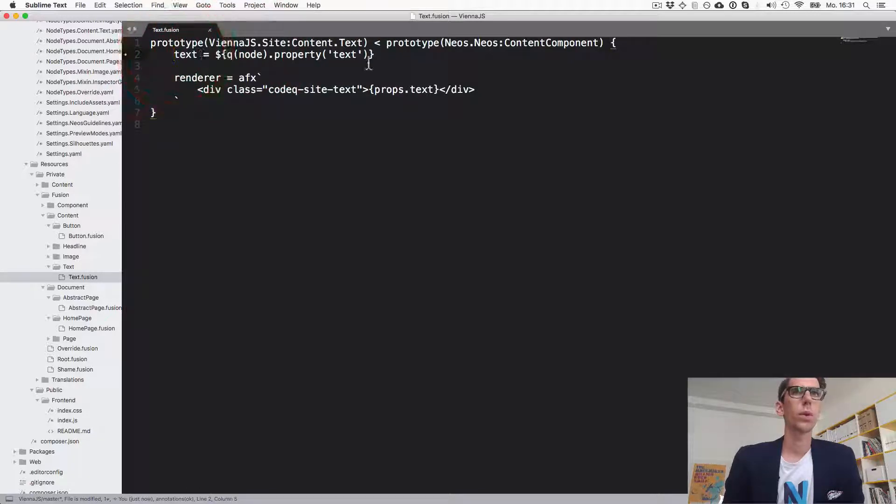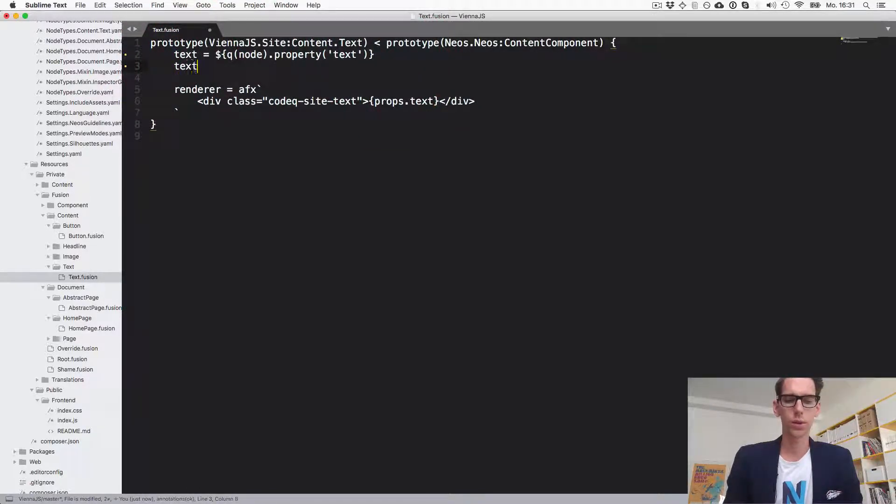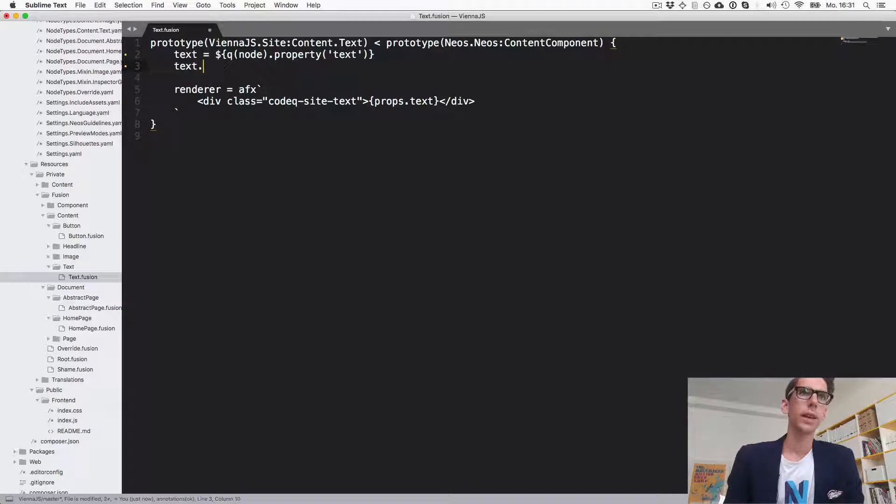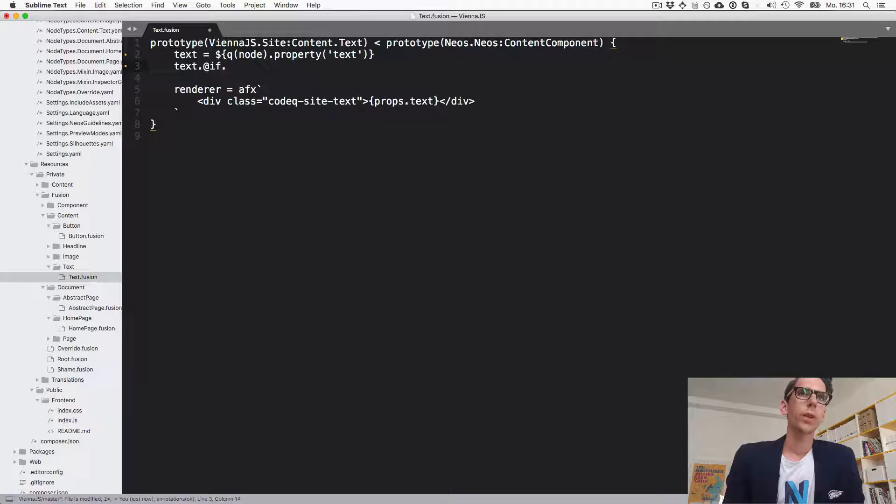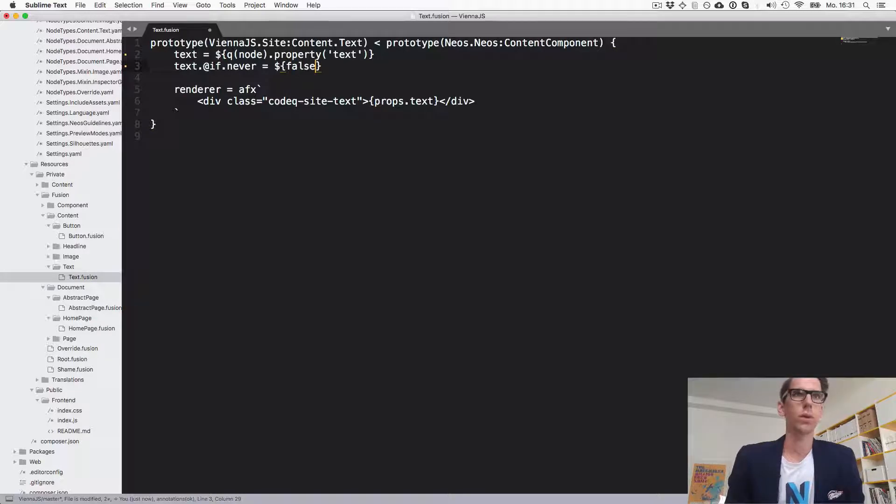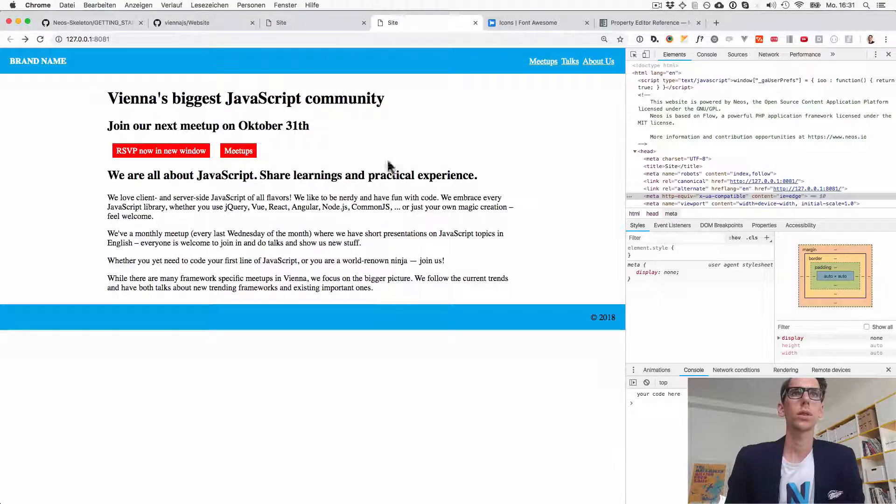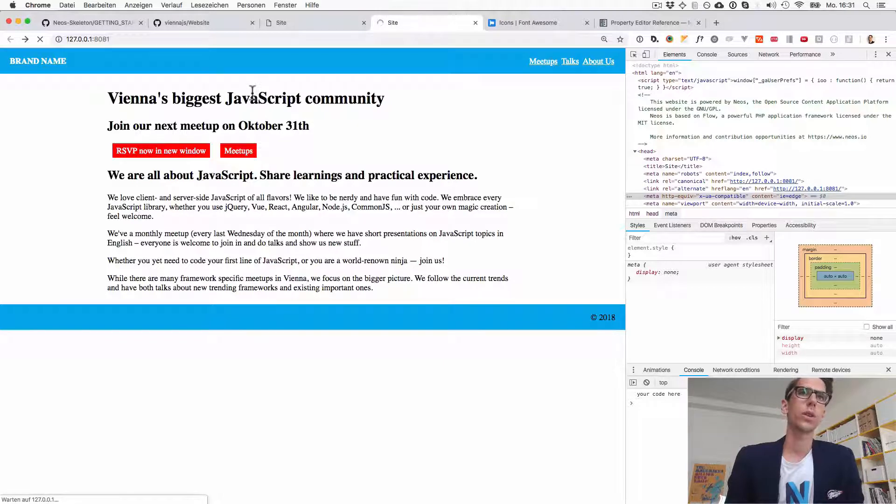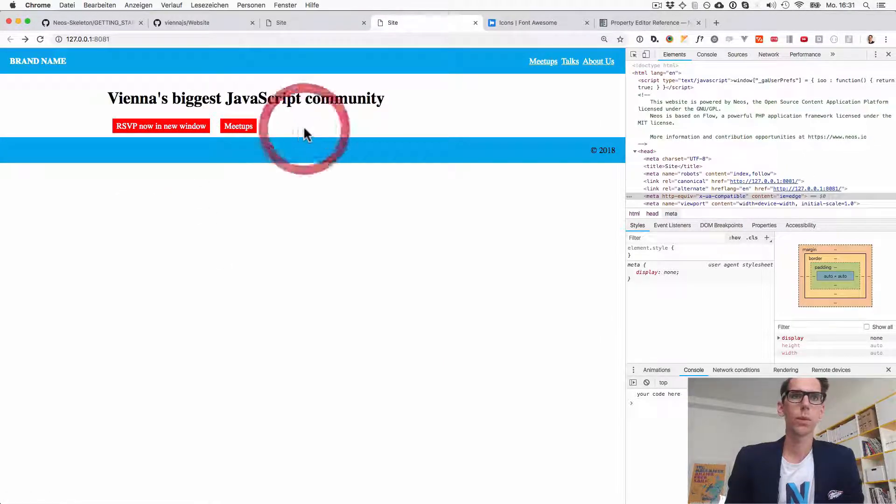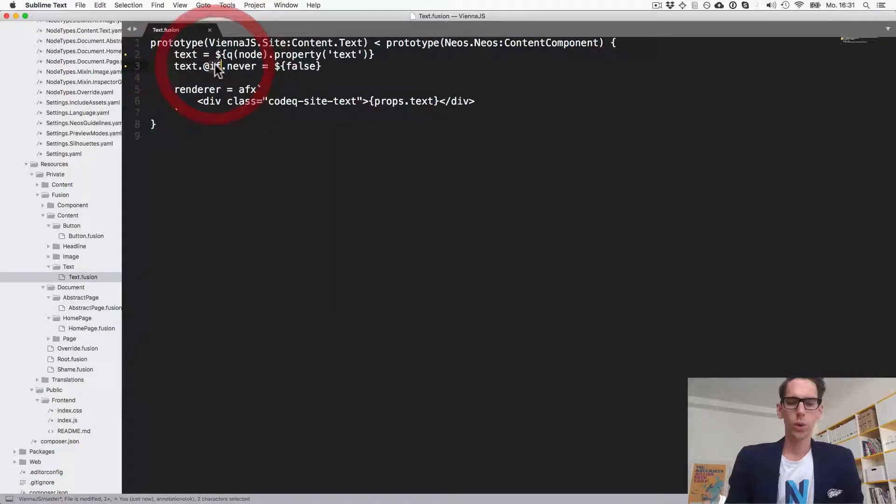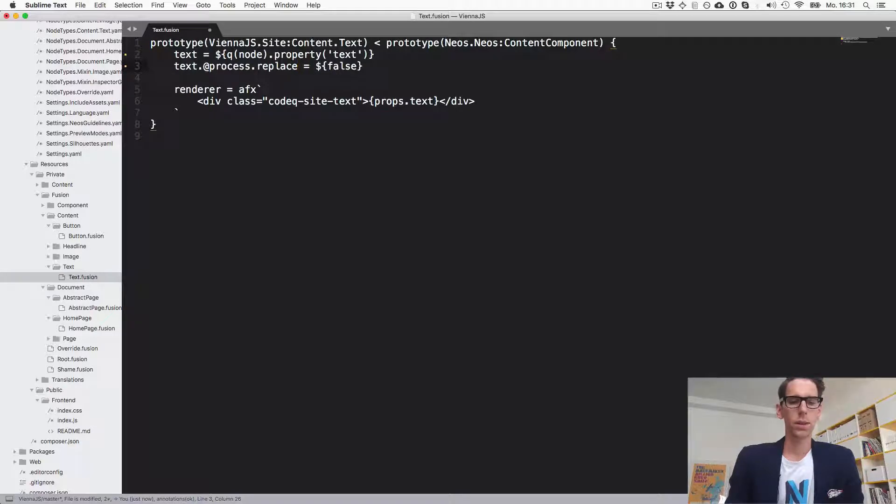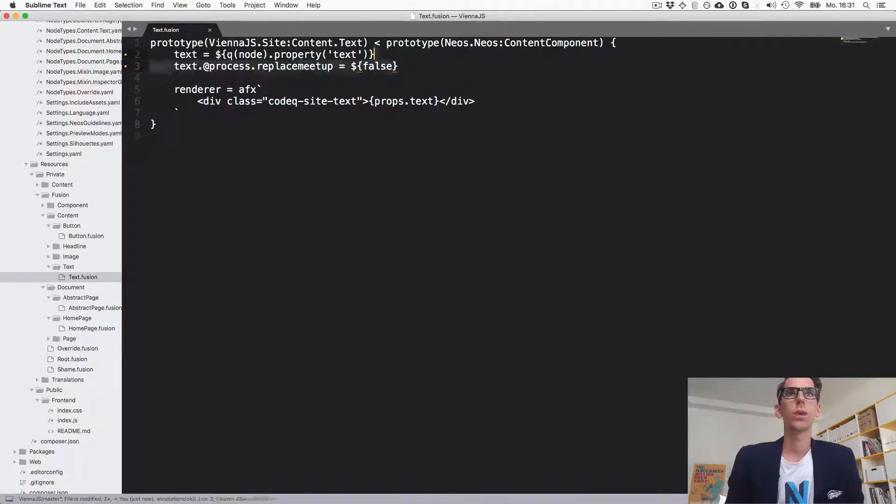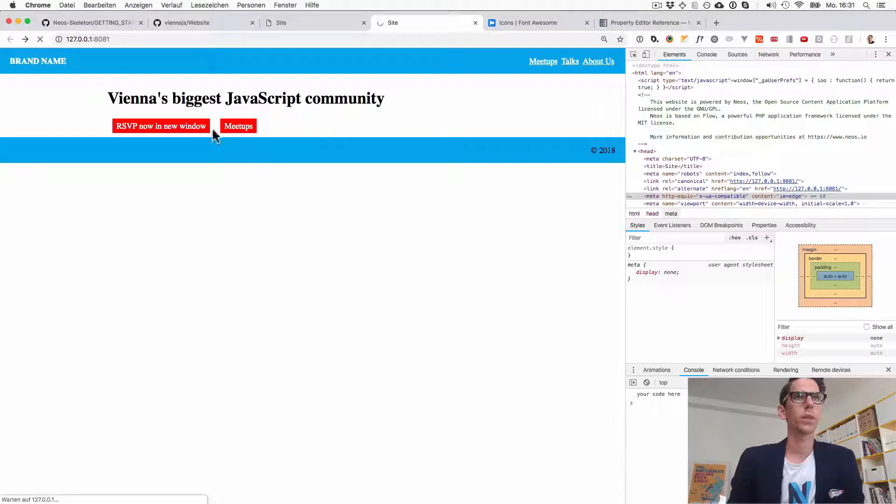Okay and now there was something which was called process. So you maybe have noticed before we have used an if that works here as well. So we could say text.if and we give it a name again. So if let's say never and we just here define false. So the if will always be false and so if you render the page the text elements never render. That's a bit boring.